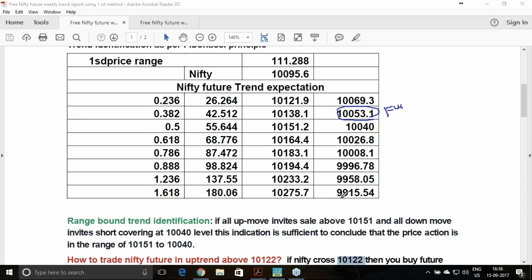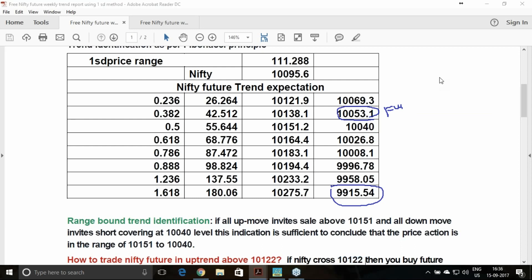The 10,015 call option will be the best choice to hedge the downtrend trade. The optimum target you can expect is 9,916, and these are the intermediate targets. Once you are achieving intermediate targets, try to hedge the position.